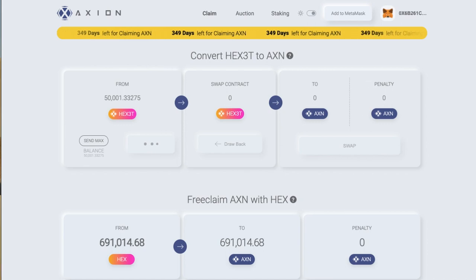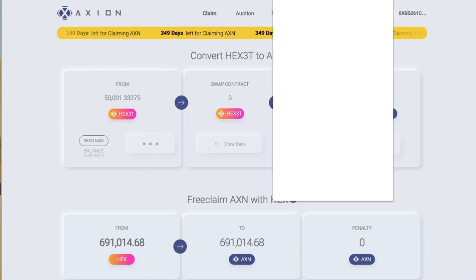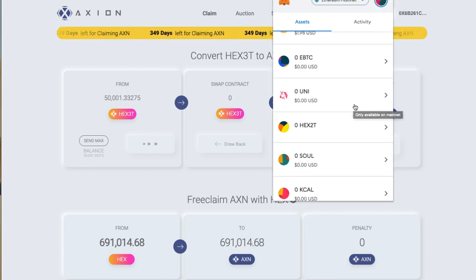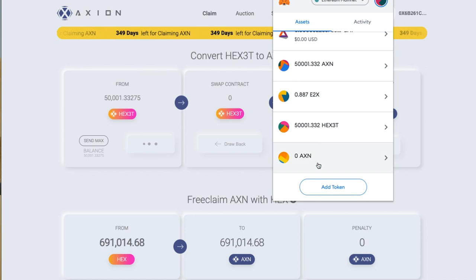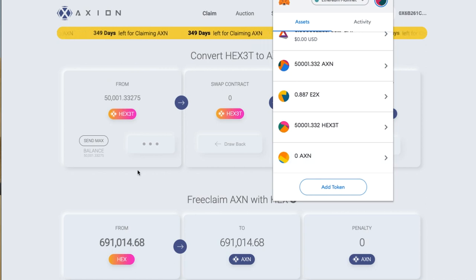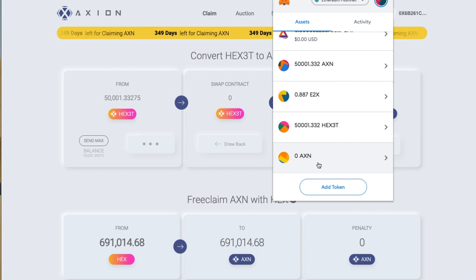You can see I already added the Axion token to the MetaMask wallet. So you can do that too. Obviously we're swapping this HEX3T token into the Axion one.